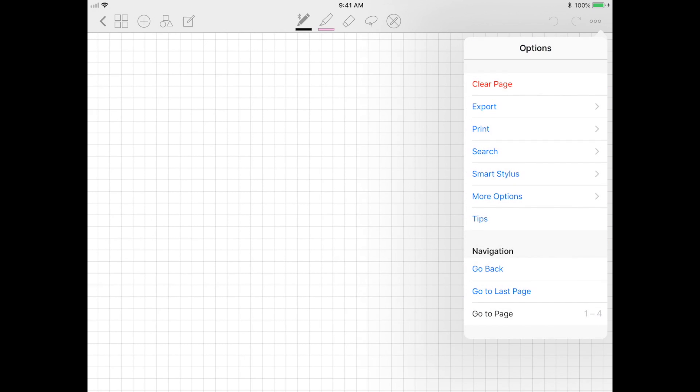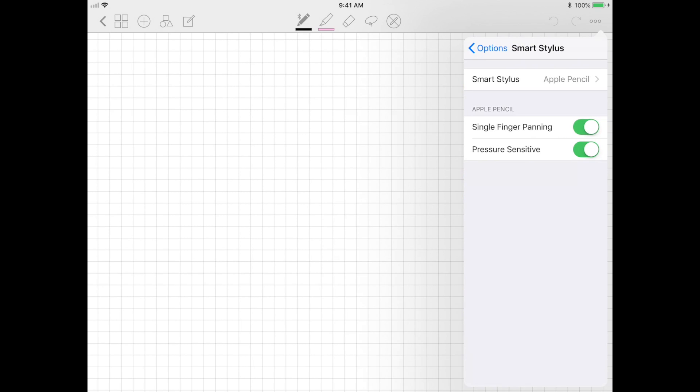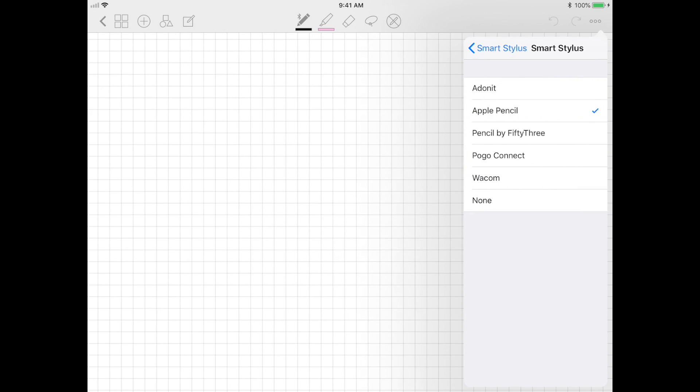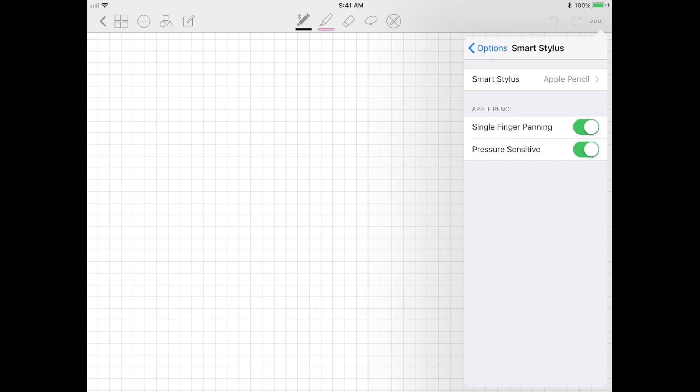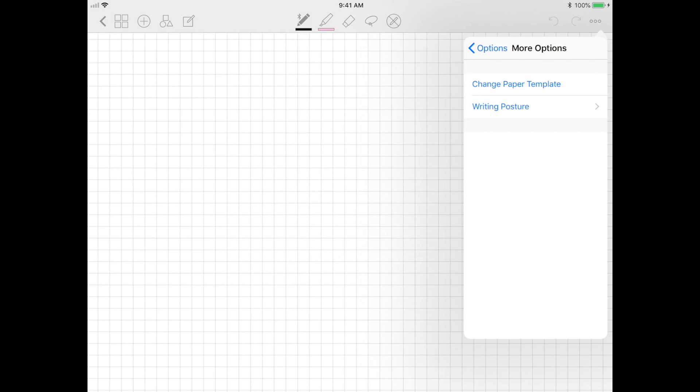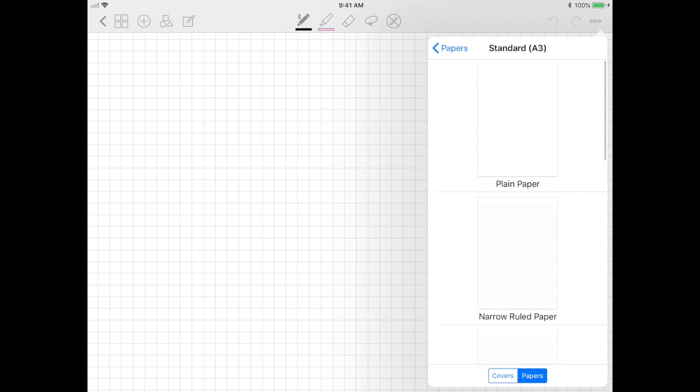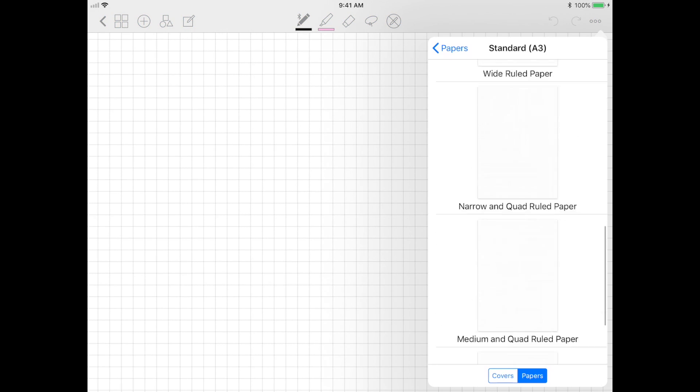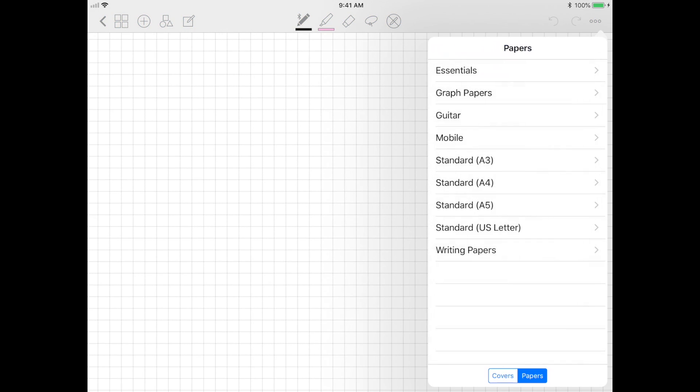GoodNotes supports a bunch of other styluses as well, so if you're not using an Apple Pencil and you are using one of these, make sure to select it so that you can optimize your note-taking experience in this app. And if you weren't sure about the notebook cover or the paper template that you chose when you first made the notebook, don't fret because you can still change it while you're taking notes.